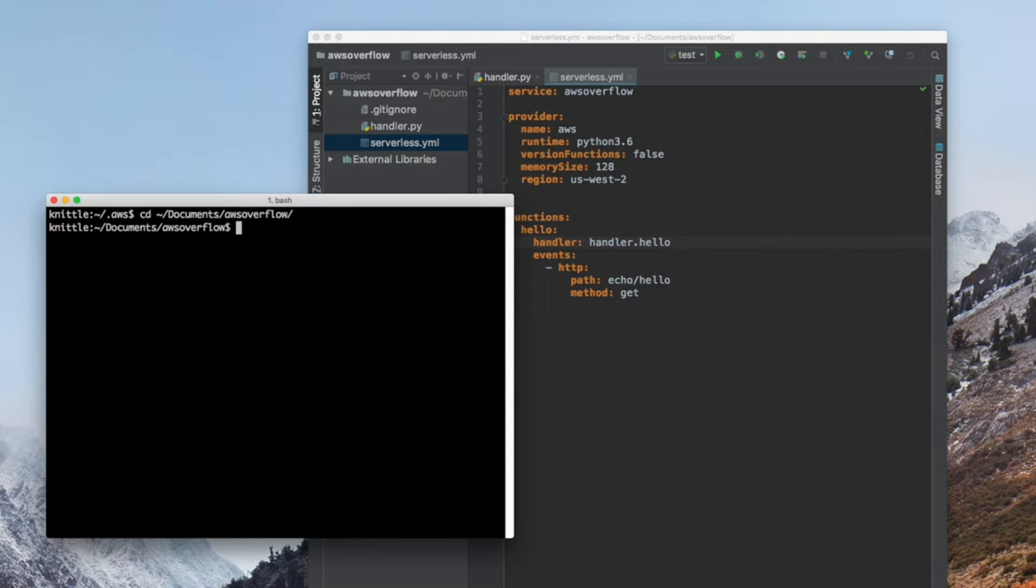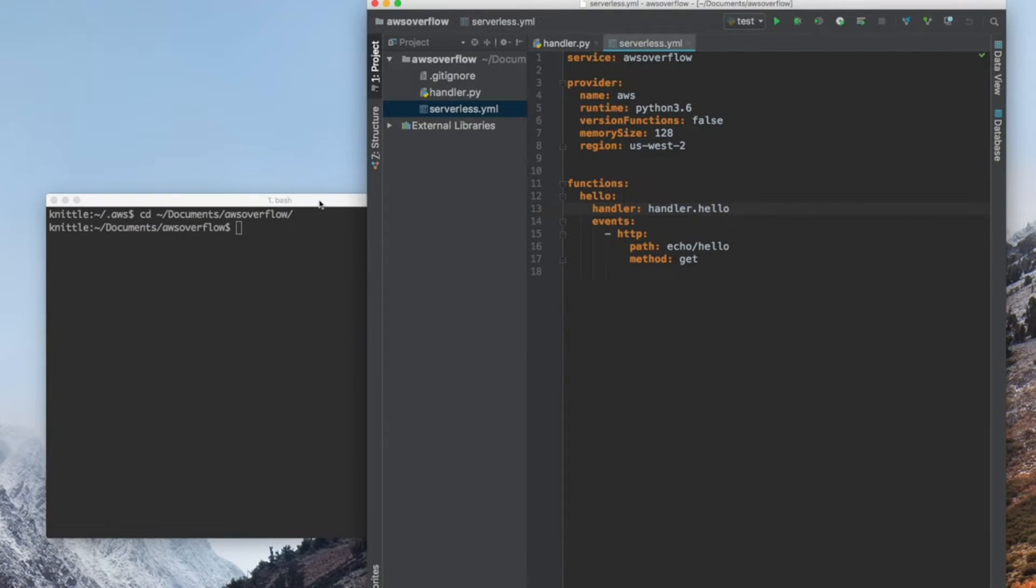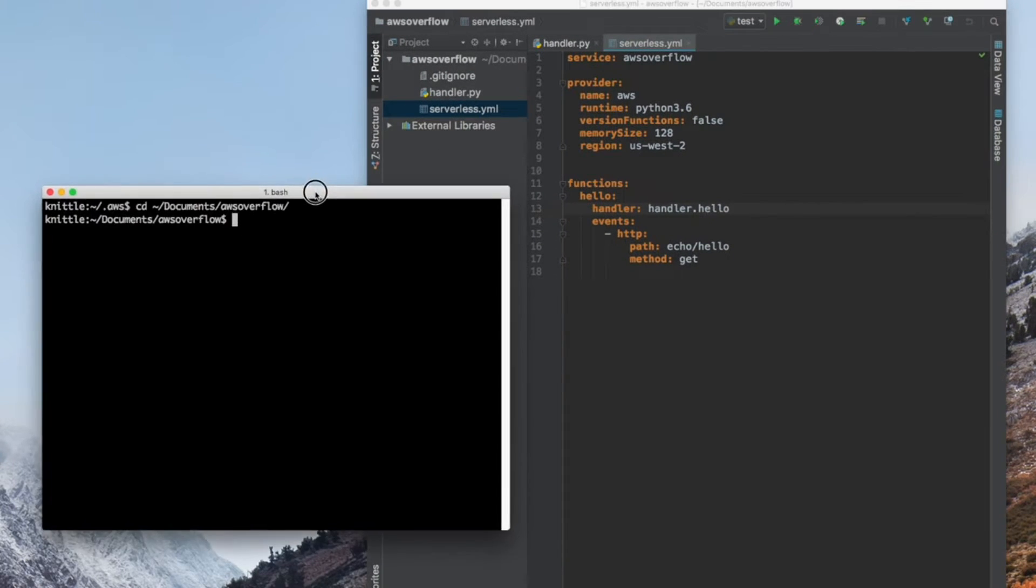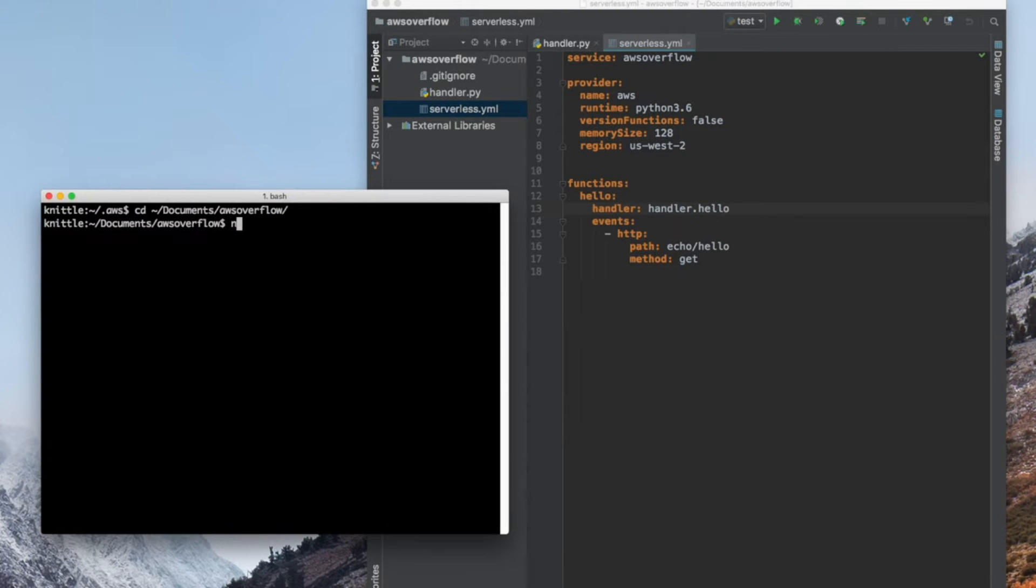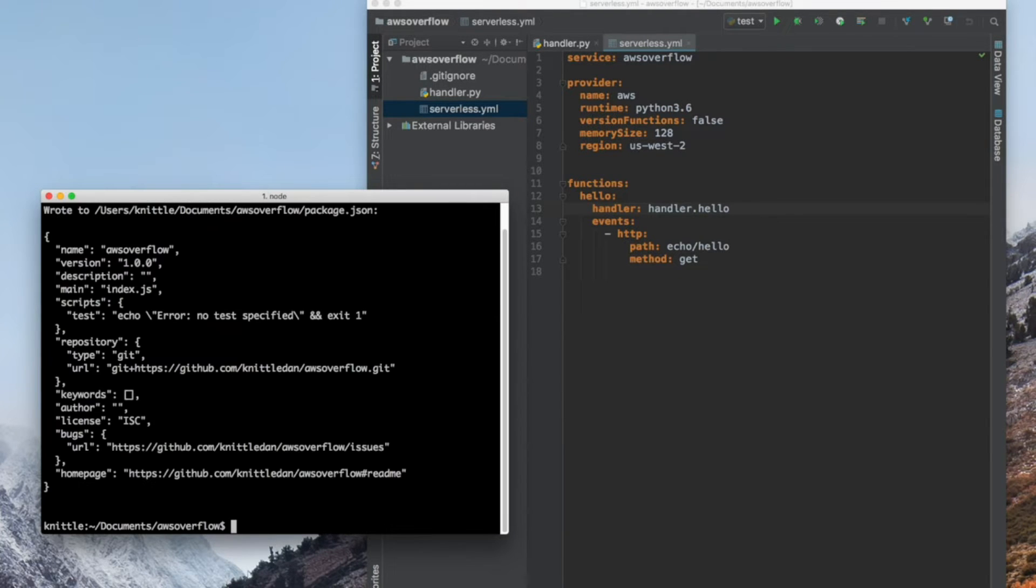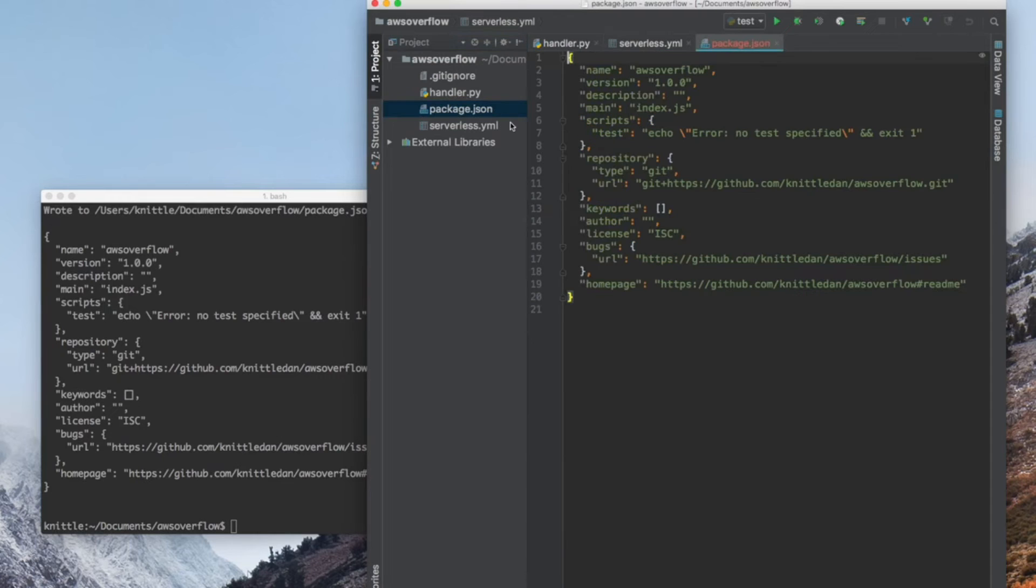Inside of our directory, we need to initialize an npm project. Type npm init -y. It'll create a package.json file. You can check it out and you'll see what it contains.